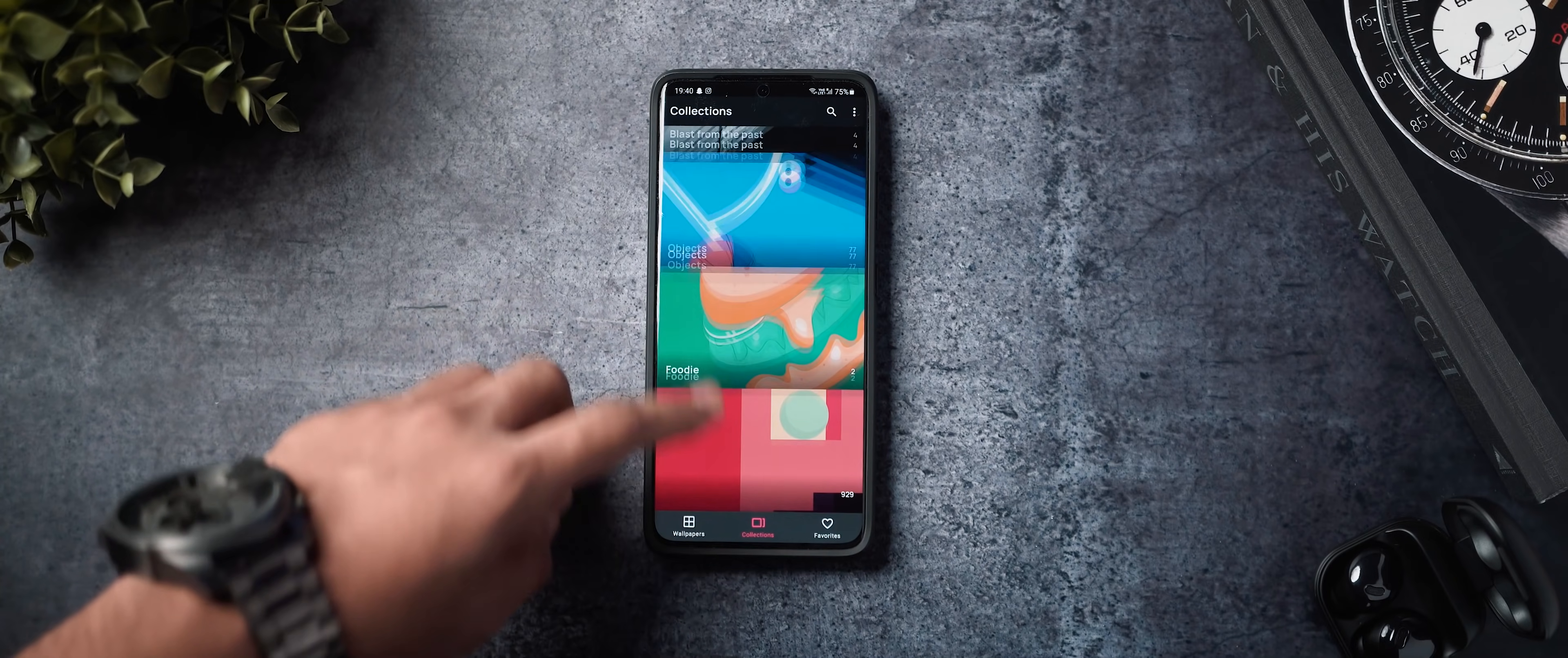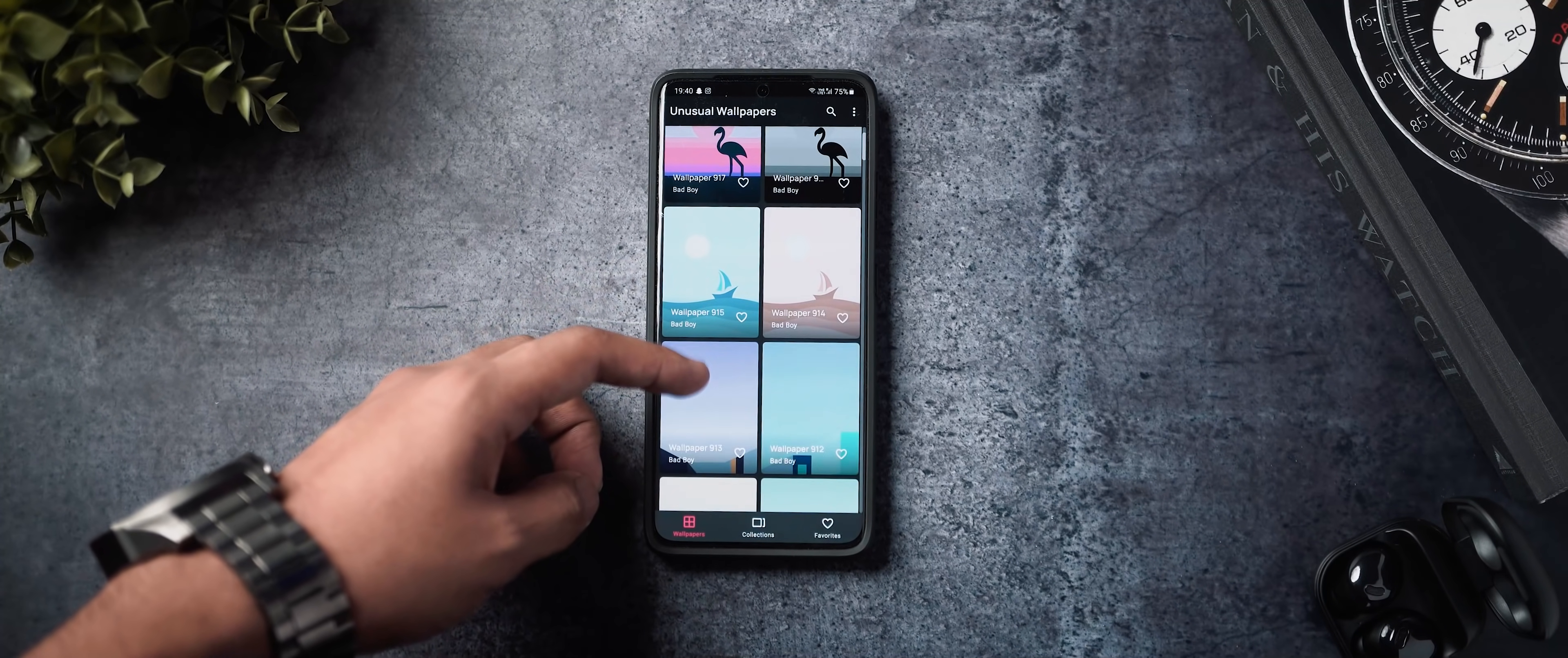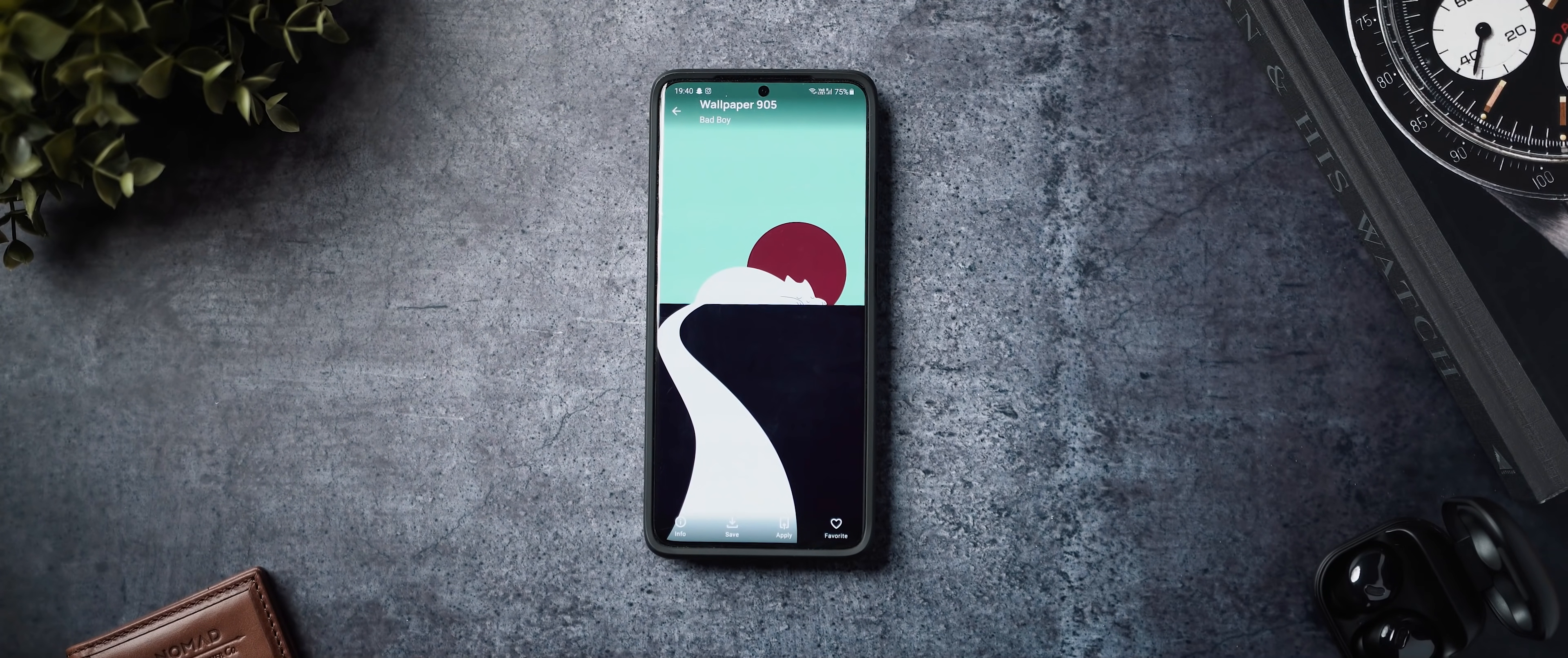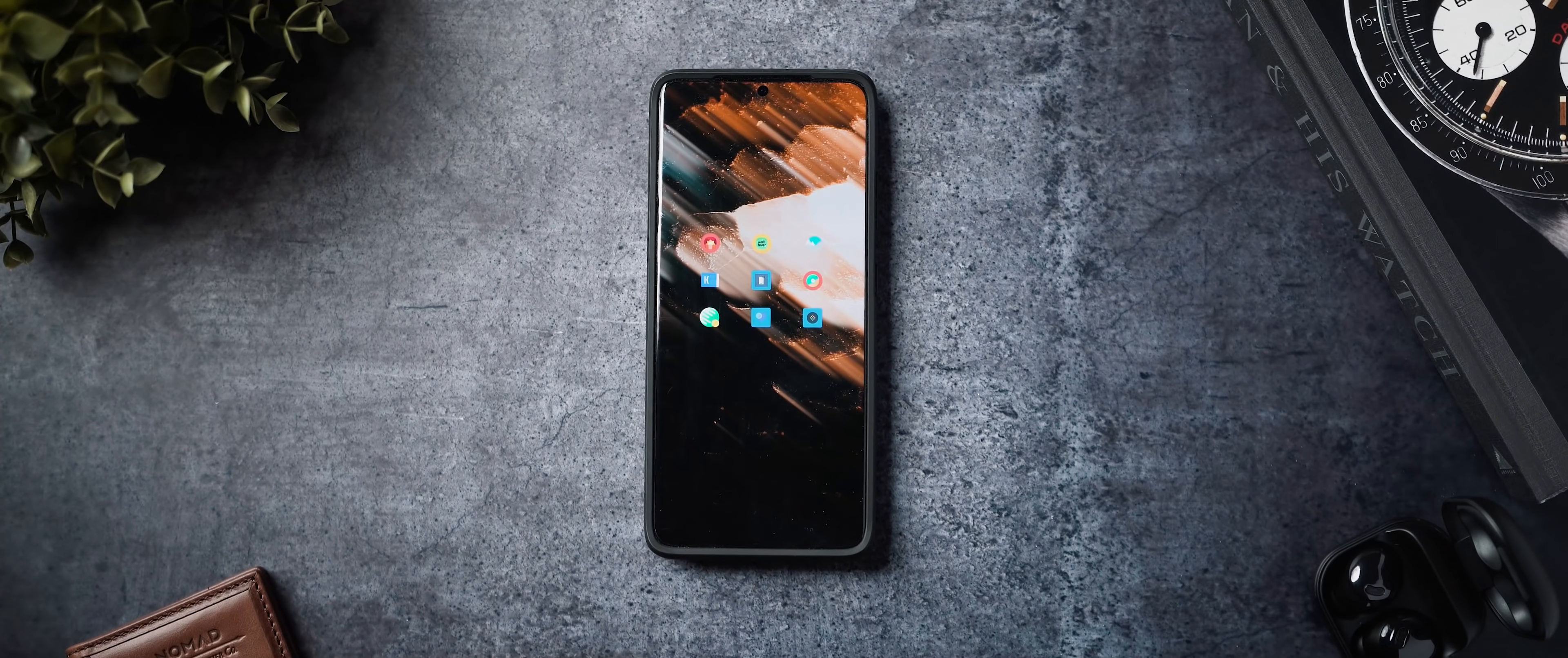This is once again one of my favorite wallpaper applications which has a really cool collection of abstract walls. So yeah, definitely check it out. It will be linked below and that is pretty much it for the abstract wallpaper applications.